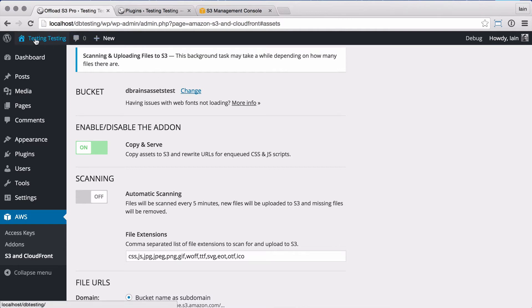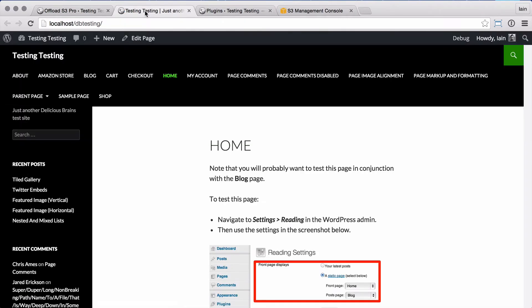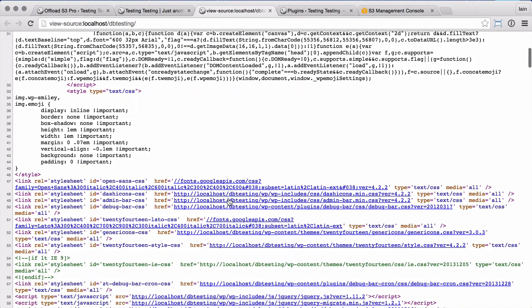If we view the front of the site and take a look at the source of the page, we'll see the URLs for the CSS and JS files are still being served from the local server whilst the background upload is in process.